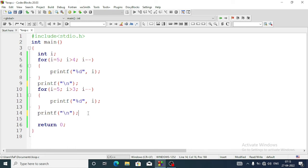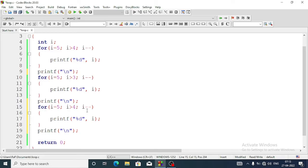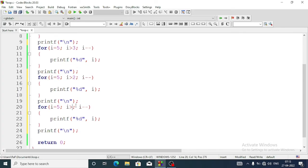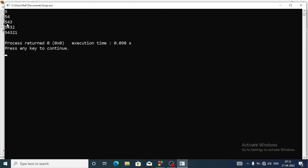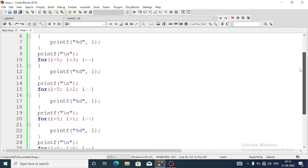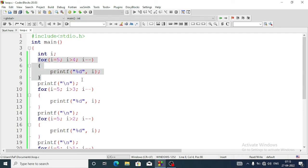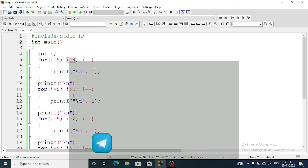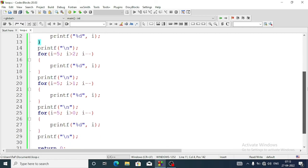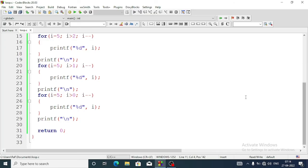We are going to write the for loop again three more times. Here we'll make it two, here we'll make it one, and at the last it will make it zero while i is greater than zero. After the last loop we will add return zero then close it. This is the program for question number d.